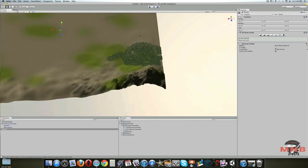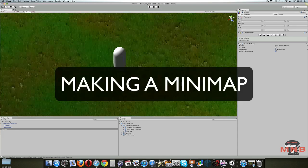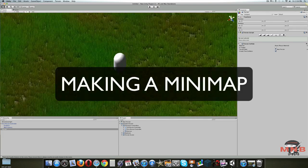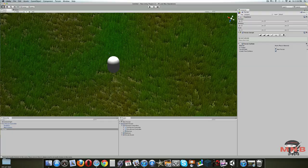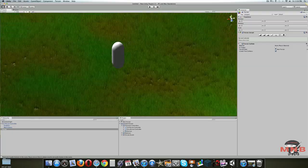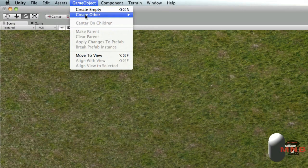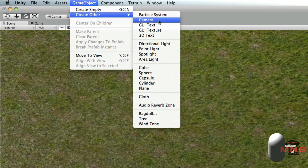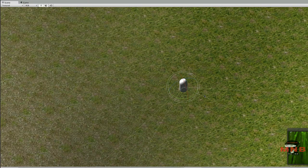One thing we're going to do in this video is how to make a mini-map. If you don't want a mini-map, you can skip this step. But right now we're going to create a basic mini-map for your game. You've got to go to Game Object > Create Other > Camera. Once we created a camera, there we have a camera.